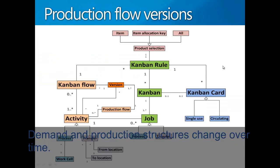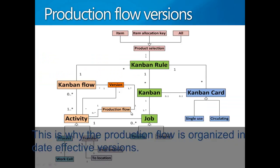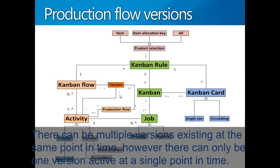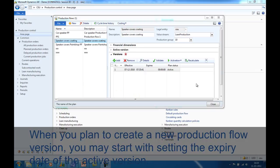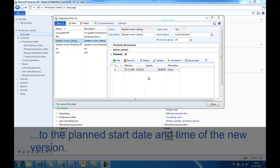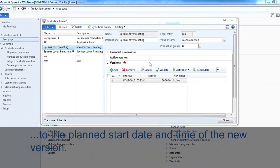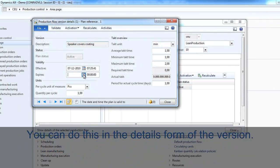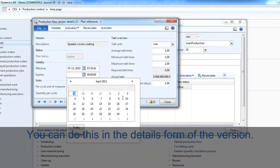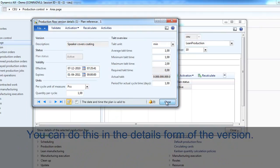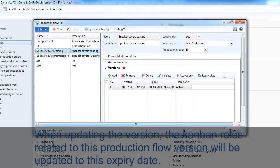Demand and production structures change over time. This is why the production flow is organized in date-effective versions. There can be multiple versions at the same point in time; however, there can only be one active version at one point in time. When you plan to create a new production flow version for an existing production flow, you may start with setting the expiry date of the active version to the date where you plan to start the new version. You can do that in the details form. When updating this version, the Kanban rules associated to this production flow will automatically be updated to this expiry date.